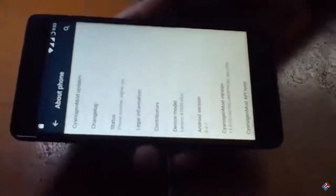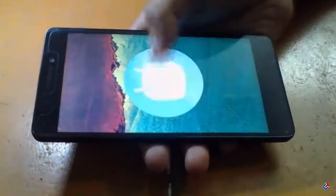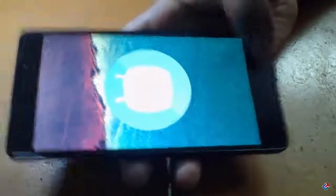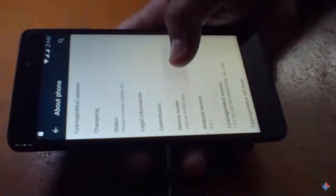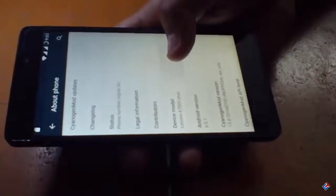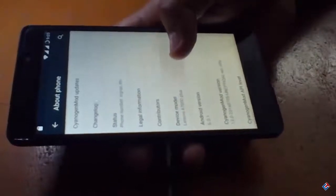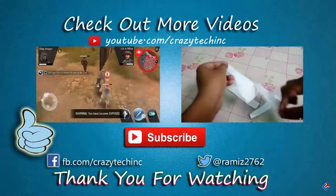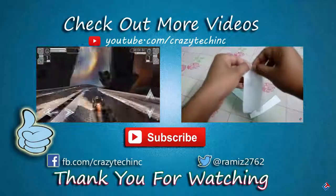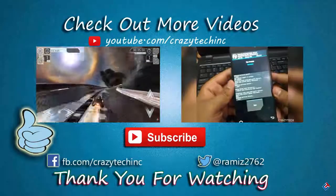That's it for this video. For a full review of this ROM, stay tuned with my channel by subscribing. On the next video I'm going to share everything about this ROM — what's working, what's not working, what are the bugs, what are the advantages — everything I will share. So stay tuned, guys, and always have a great day.